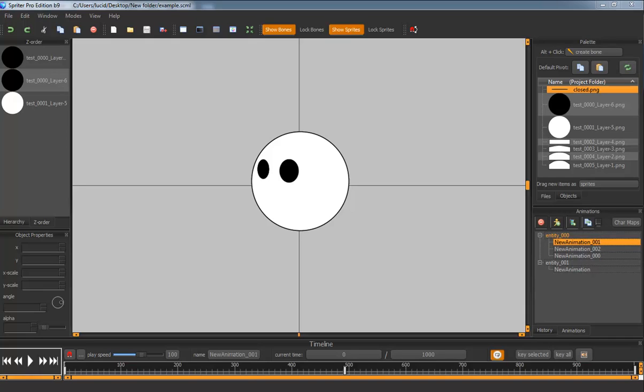Hello everyone, this is Edgar from Brash Monkey and I'm very excited to show you an extremely awesome pro feature coming to Spriter, probably sometime next week.